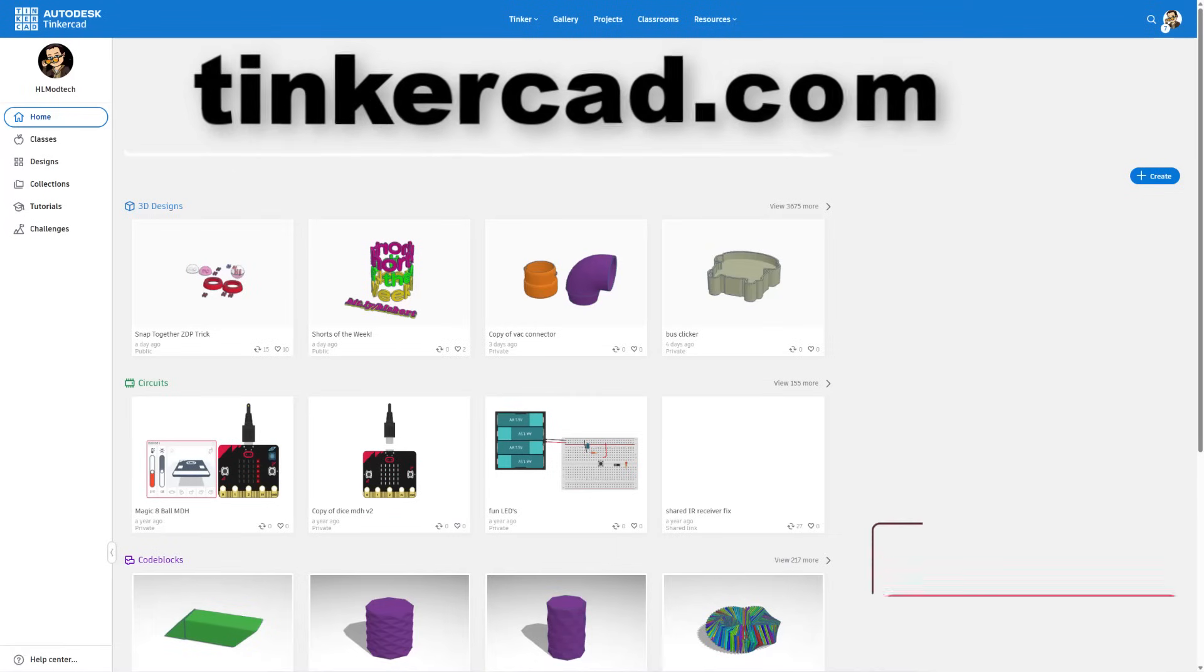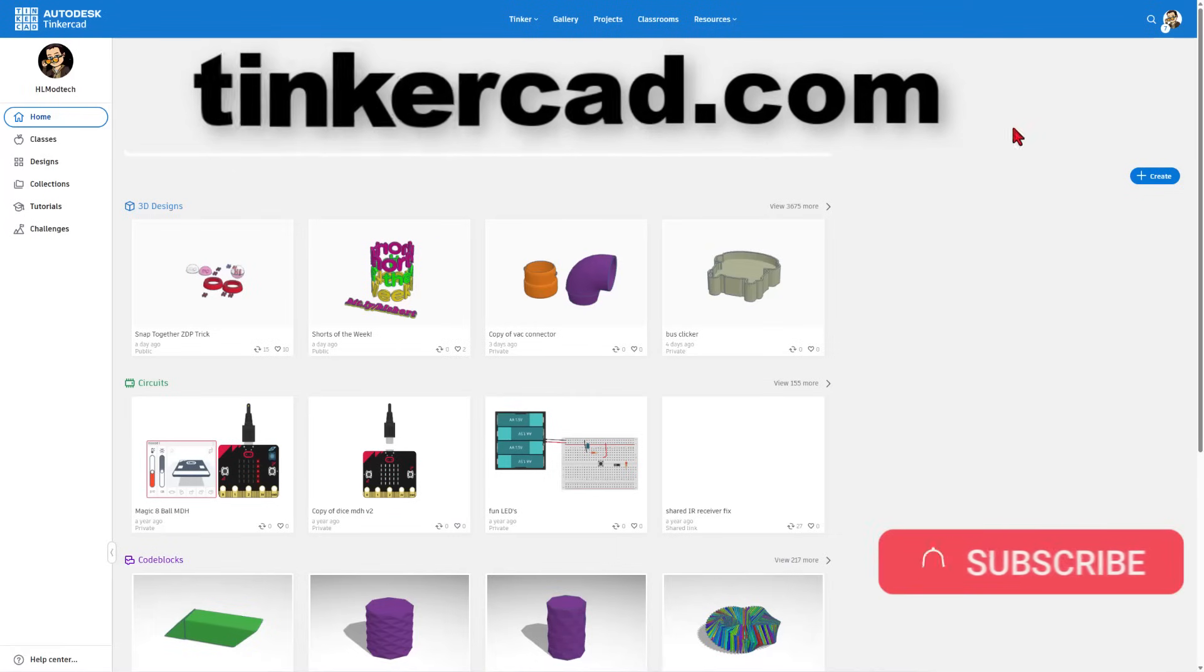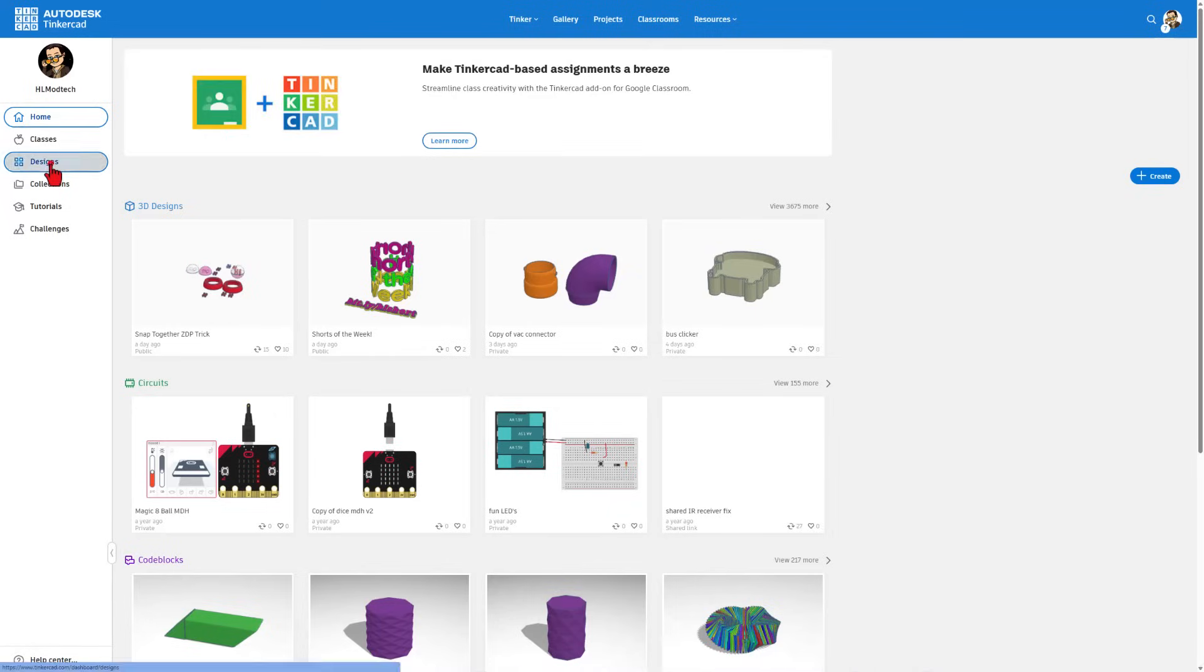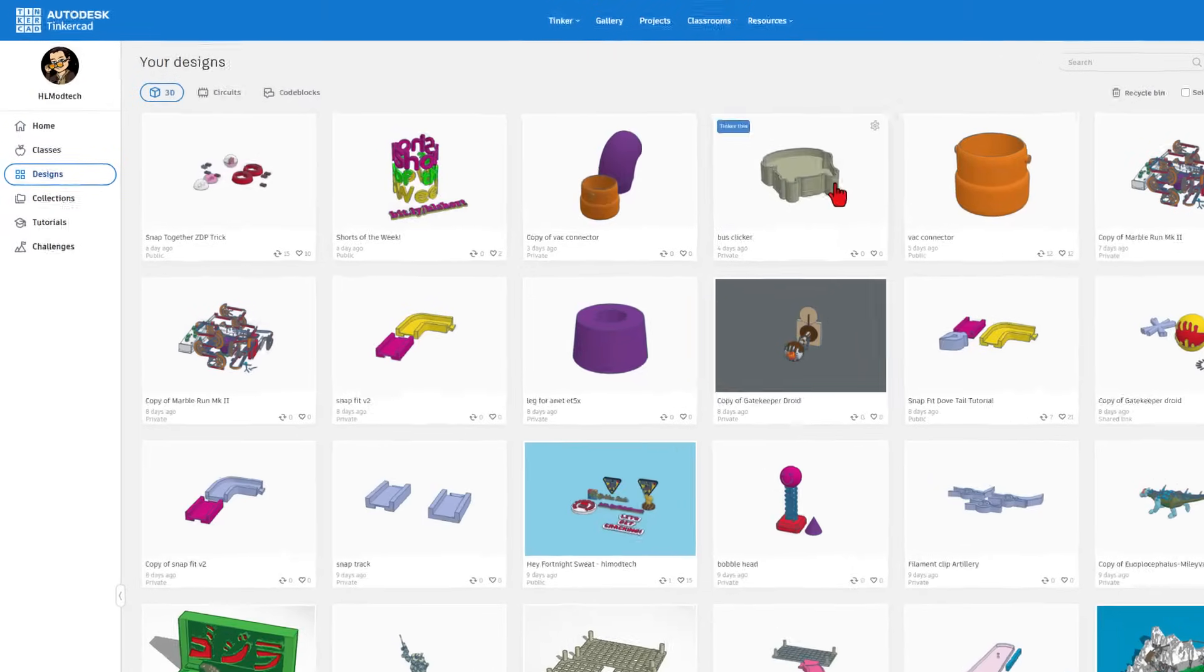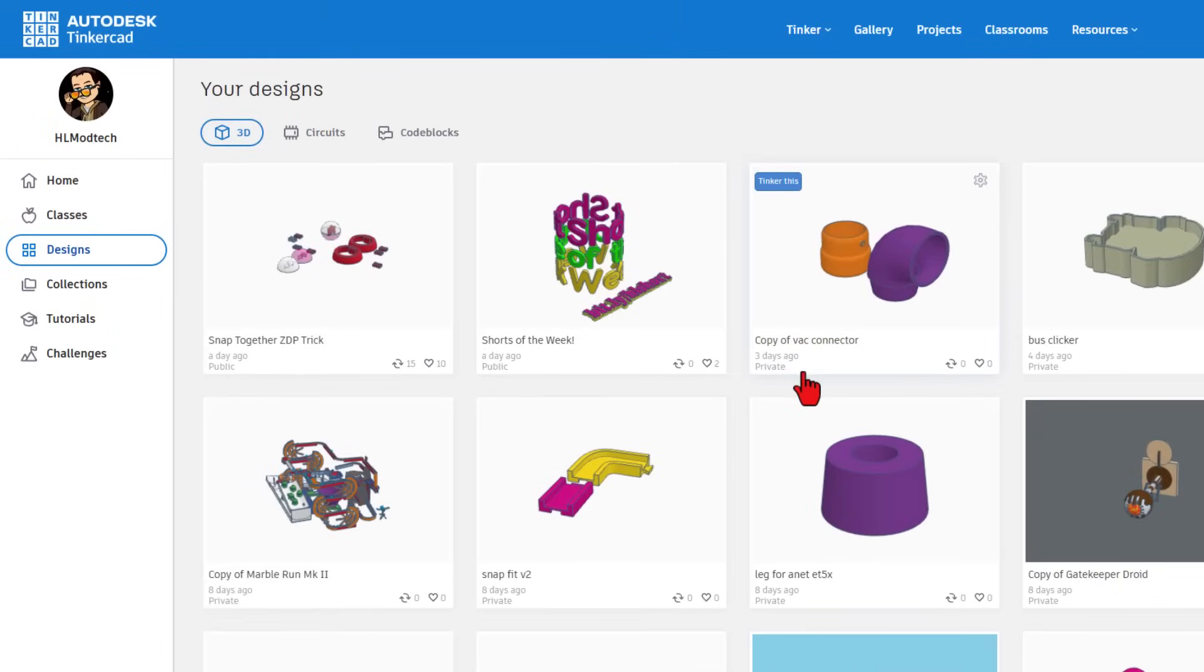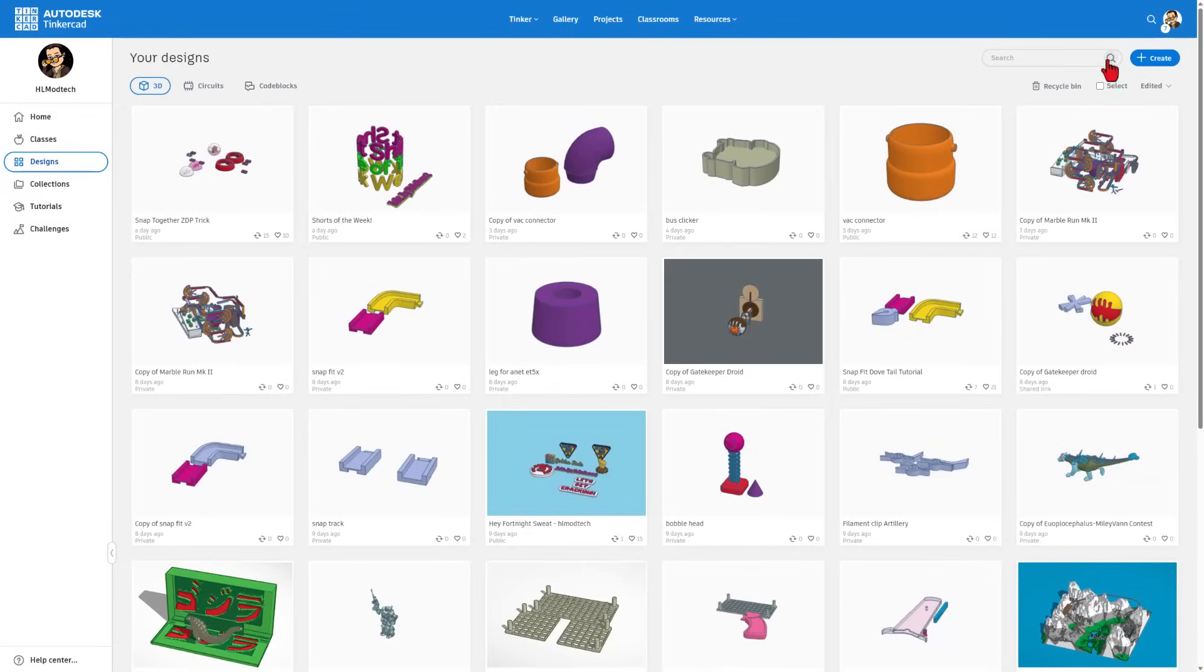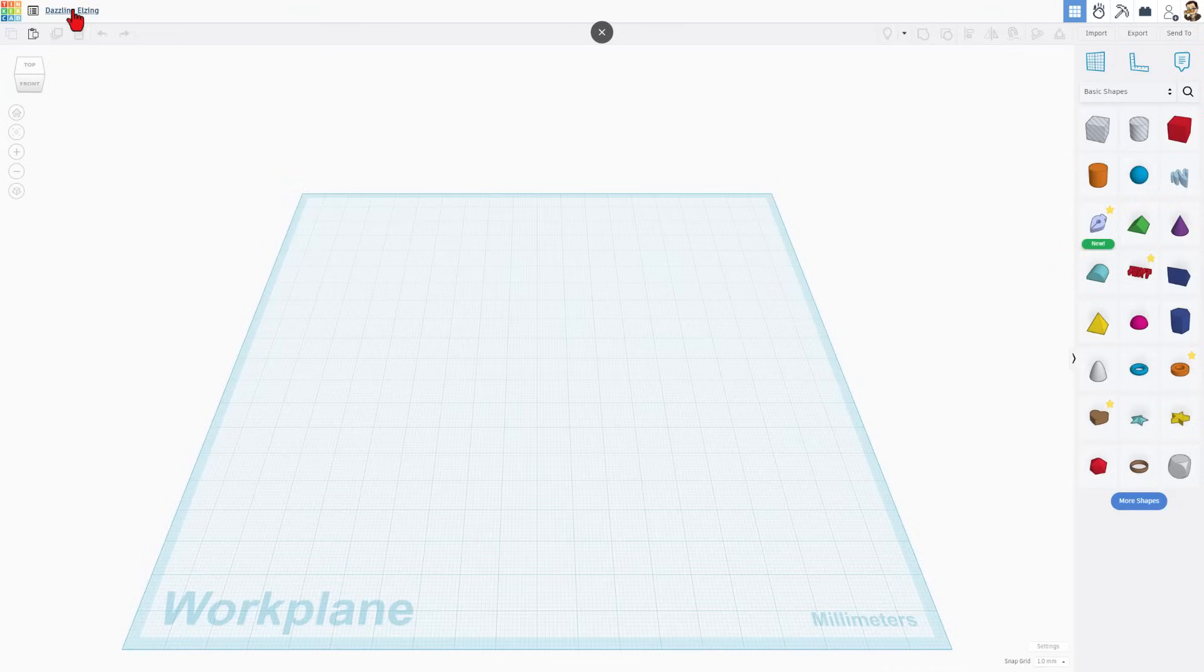This is Tinkercad.com. If you've never used it before, I suggest sign in with Google. This is the basic workspace right here is where you can find all your designs. They are saved to the cloud and they're all private unless you choose to make them public. If you want to make a brand new design like we do, we're going to hit create 3D design.